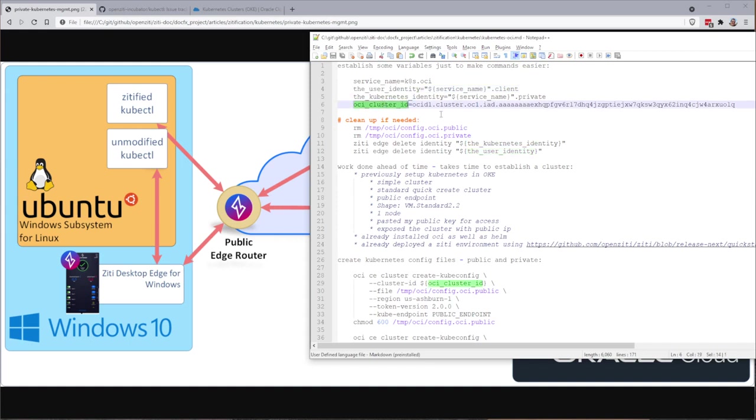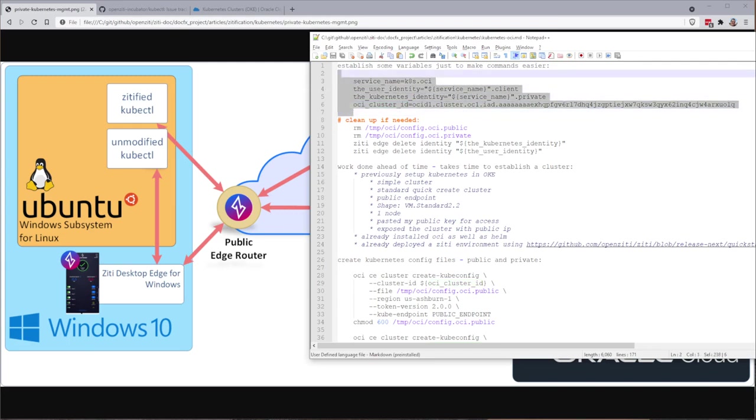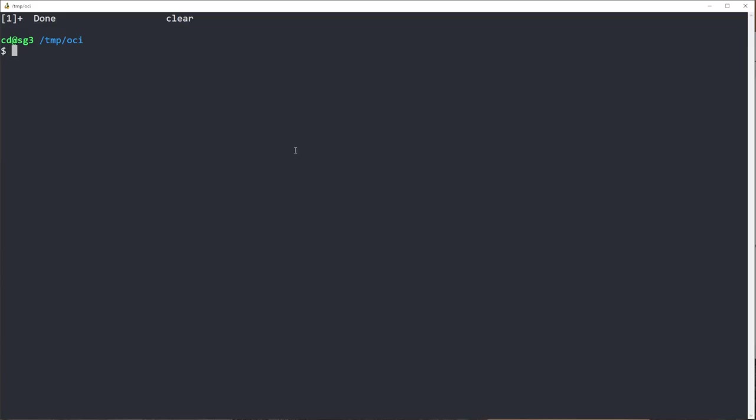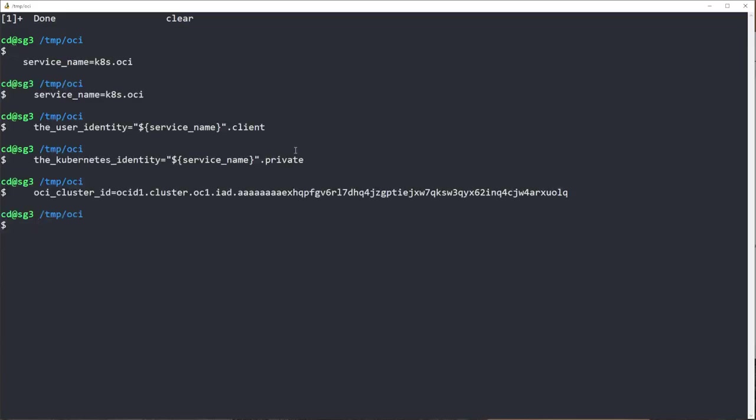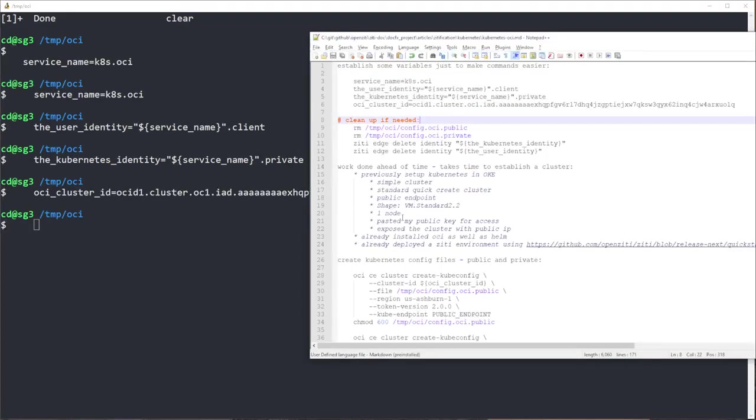So I'm going to make a Kubernetes identity and a user identity. And since it's an Oracle OCI, I'm going to run a command that requires this cluster ID. I just extracted this out to make it easier for you to follow along in case you wanted to run all these commands yourself.